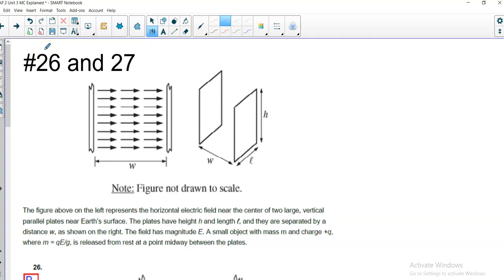The figure above on the left represents the horizontal electric field near the center of two large vertical parallel plates near the Earth's surface. The plates have a height of H and a length of L, and are separated by a distance W, as shown on the right. The field has a magnitude of E, a small object with mass M, and we know since there are two parallel plates, as long as you're reasonably close to the center of them, the electric field will be uniform. That's why the electric field is a constant magnitude, and it's the same anywhere between them.